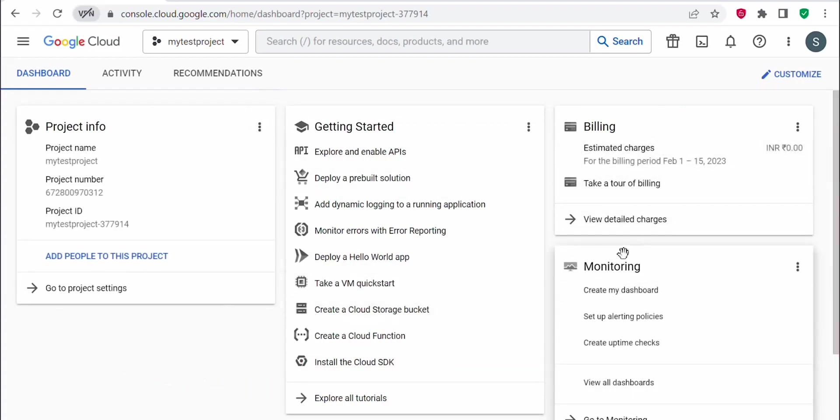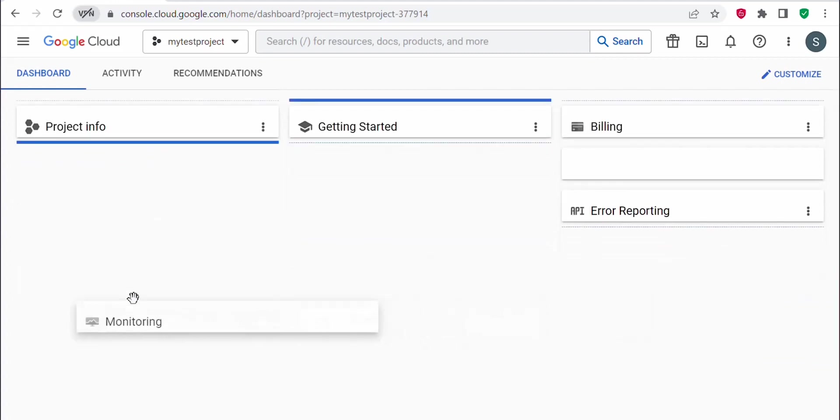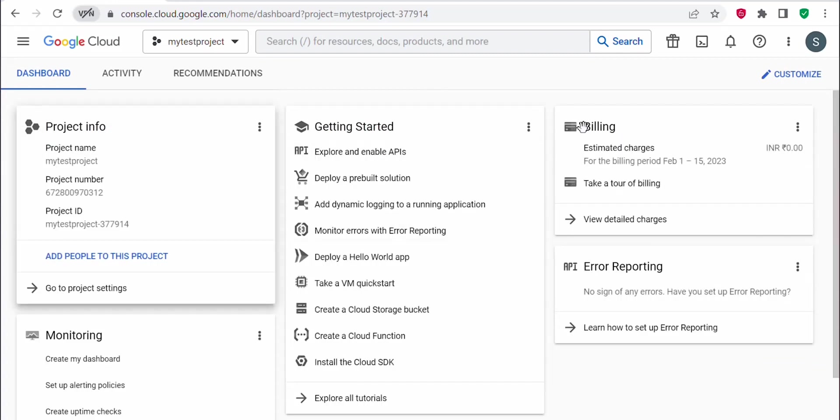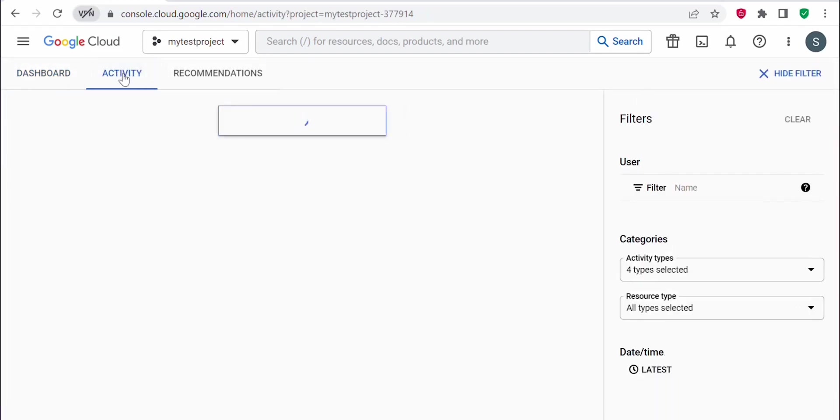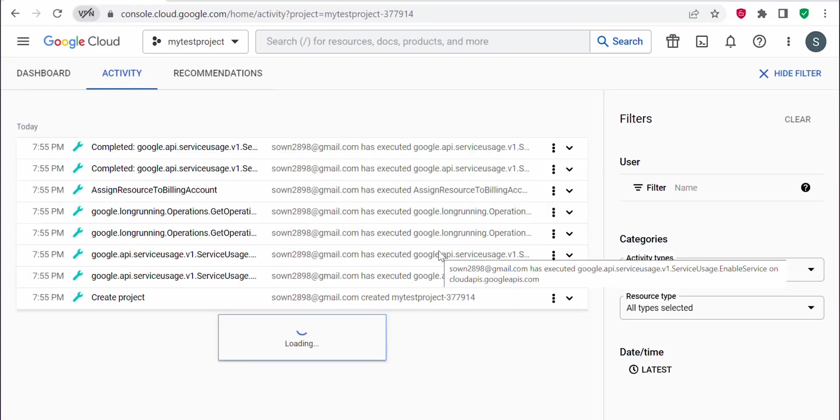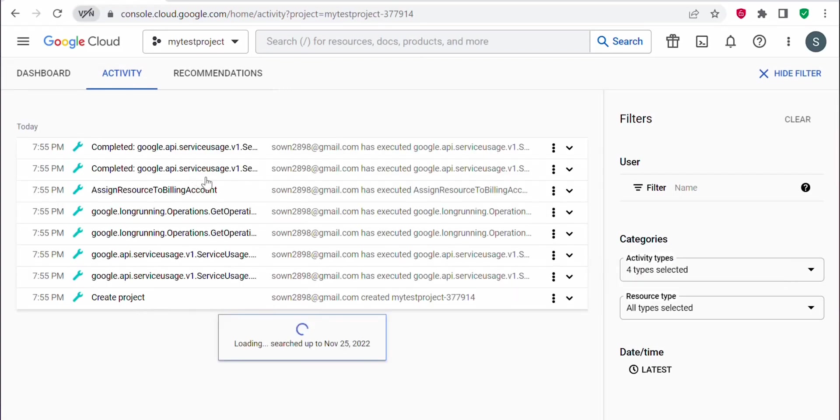This way you can customize your project dashboard. Now let's see what's under the activity tab. Click on activity tab. Here you can view all the activities which took place in this project. Since we had created a project, it started with that.